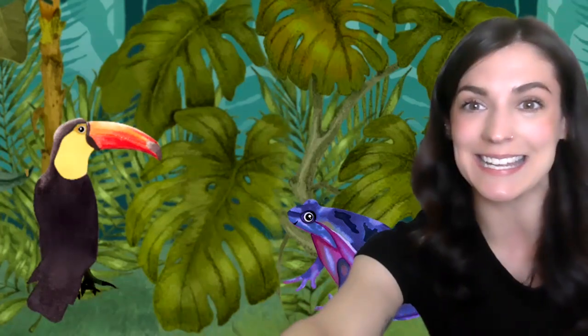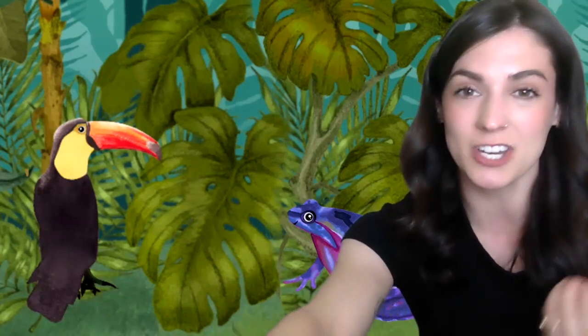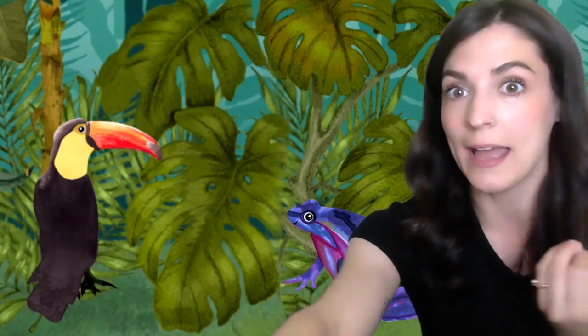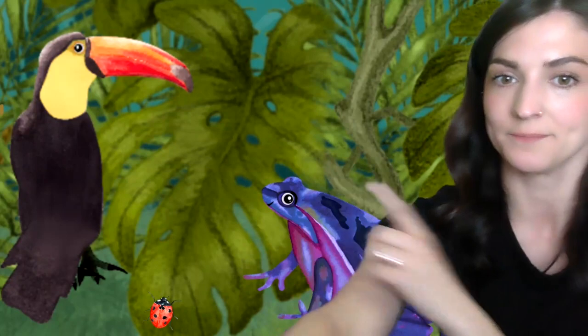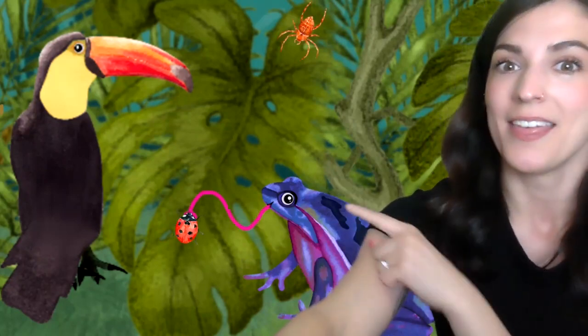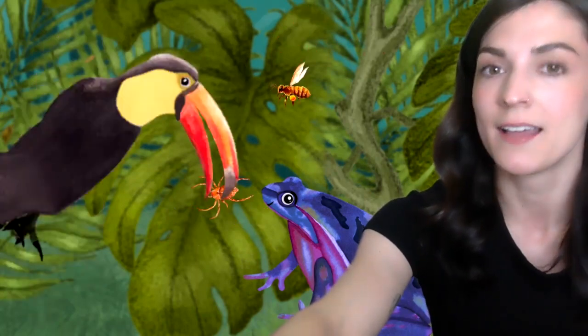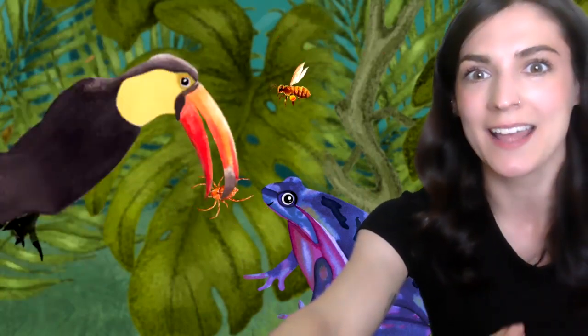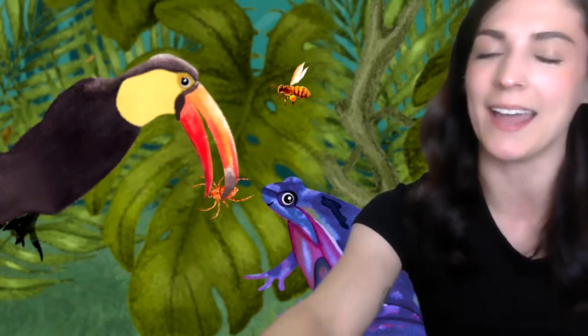My personal favorite is next — the toucan and the frog. Toucan and frog are going to be racing to eat some insects, so this is great for insect identification and answering who and what questions. When we see a bug — say a ladybug — our animals are going to fight for it. Who got it? The frog. What's next? The toucan ate the spider. What did the toucan eat? The spider. Who ate the spider? The toucan. And we go through these who and what questions until all of the bugs are in their bellies.